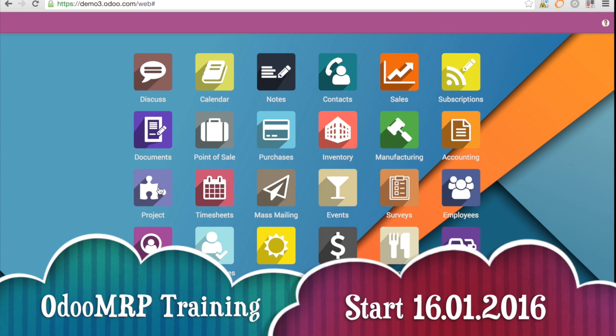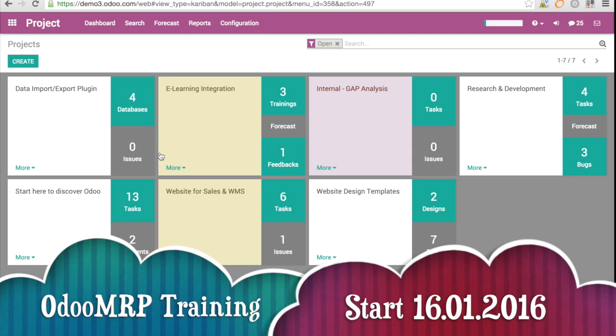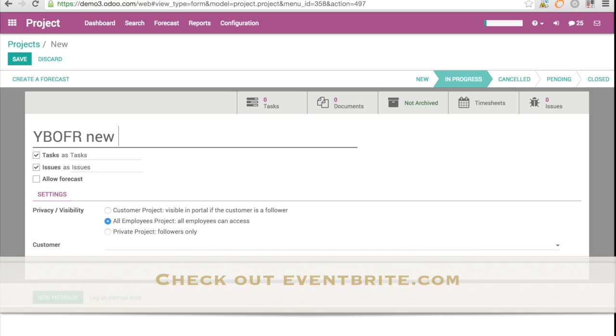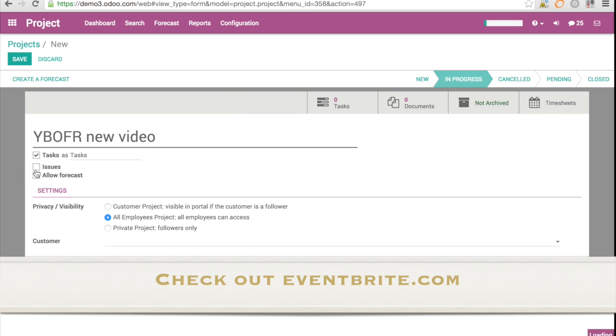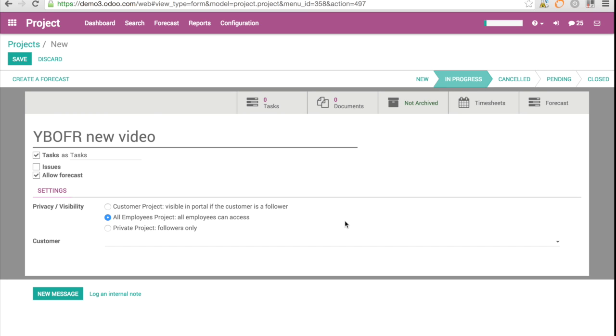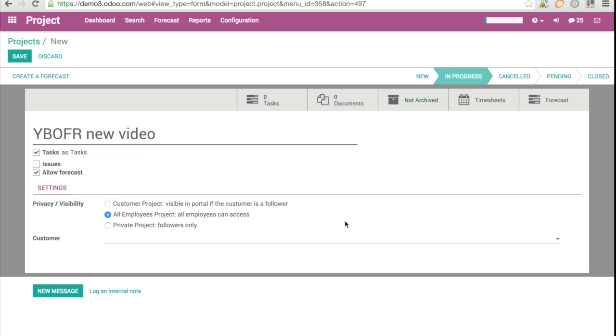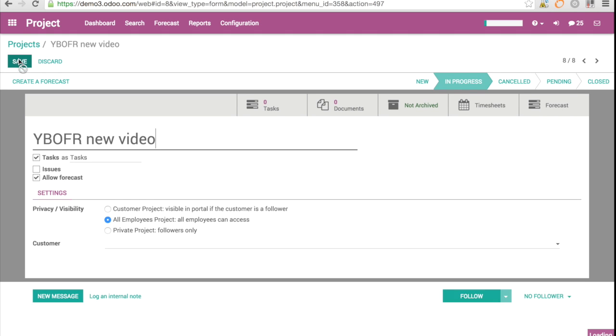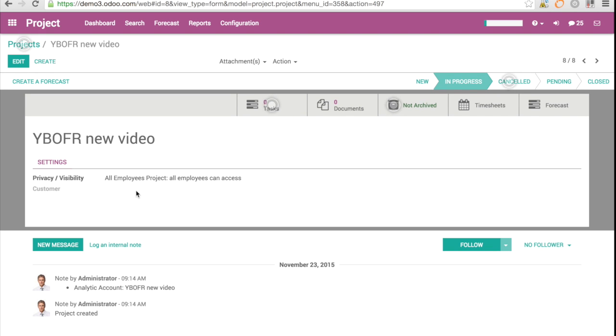I click on project and here I have the project. I'm going to create my own project and the project is going to be called YBOFR new video. I want to manage the task but I don't want to manage issues and I want to allow forecast. This is really one of the functionality I'm looking forward to.